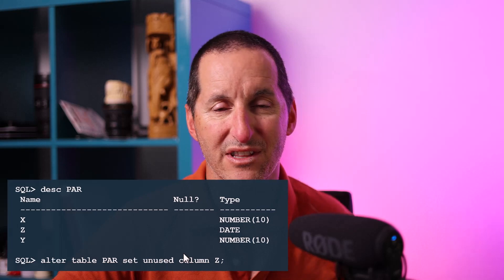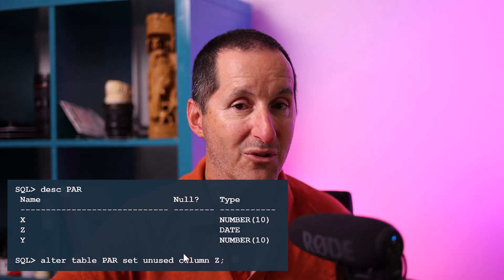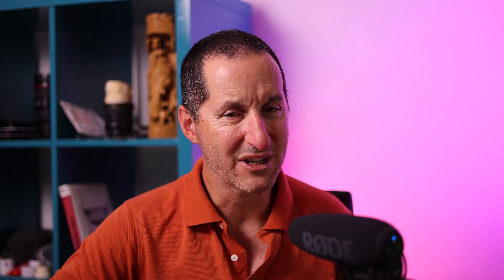That hidden column explains the difference between the par table and the exchange partition template. Originally, the partition table had a third column — column z — but at some stage in the application's lifecycle it had been dropped or marked unused. Dropping a column in Oracle laboriously works through every single row, which on a large partition table could take hours, weeks, or days. So instead, someone just did set unused, leaving that column remnant behind with its hidden name.